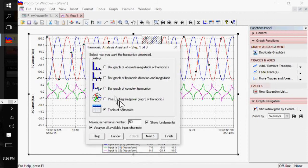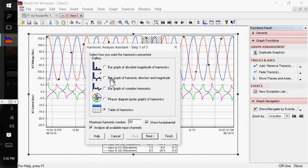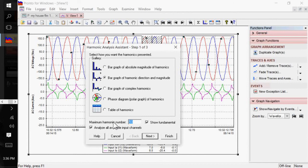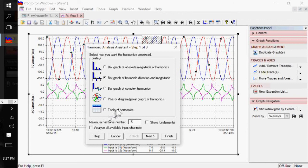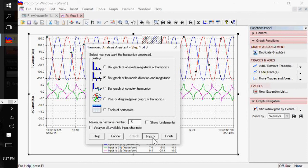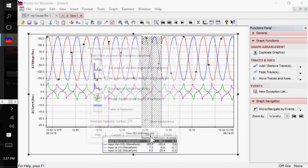And you have a number of selections here where you can do phaser diagrams, a table of harmonics. You can play with these at will. But I'm going to do a bar graph of harmonic direction and magnitude. And, typically, most of your harmonics are going to be in the top 15. I'm not going to show the fundamental because I want to see the actual percentages. And I'm not going to analyze all available input channels. If I had this checked, it will do my L1, L2 voltages and currents.